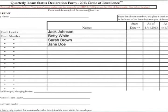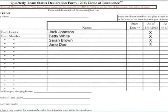For the first quarter report, leave the start date column empty. The start date column only applies to team members that have joined your team within the awards year. Next, please check the box under January 1, 2013 for the team leader and every team member that was a part of the team starting on January 1.